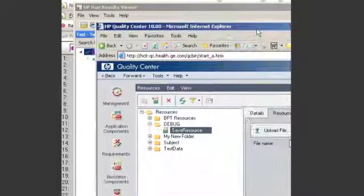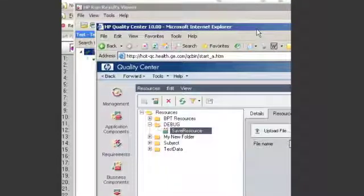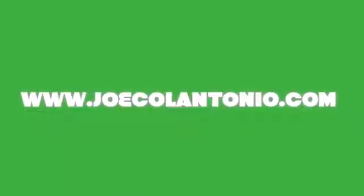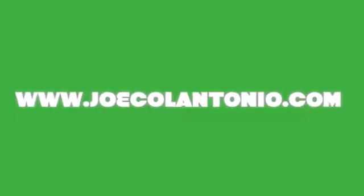And that's how you save a resource to Quality Center using QTP and OTA. Thank you.